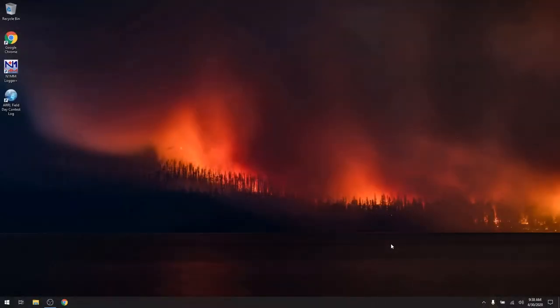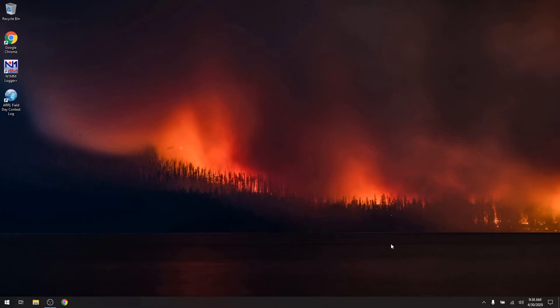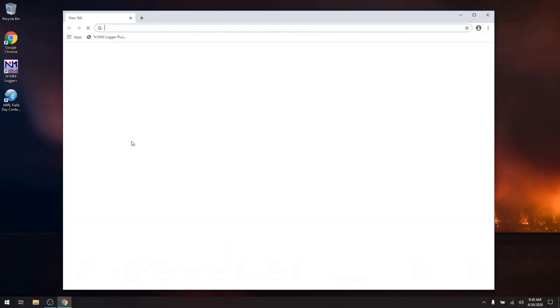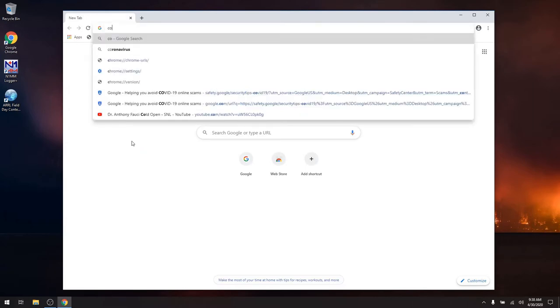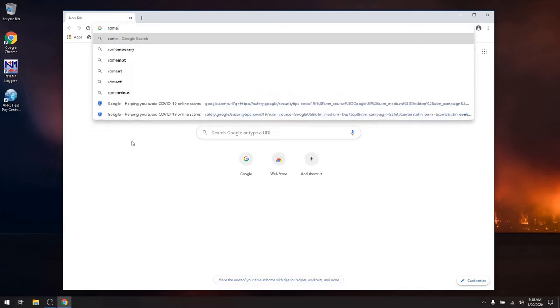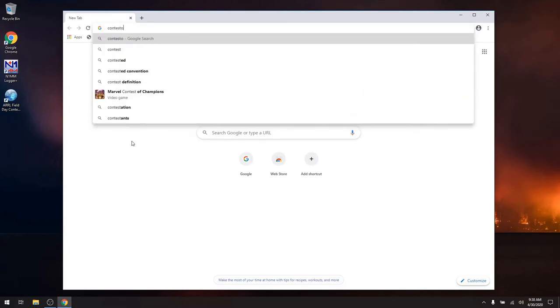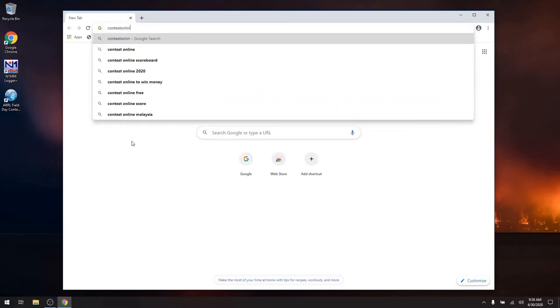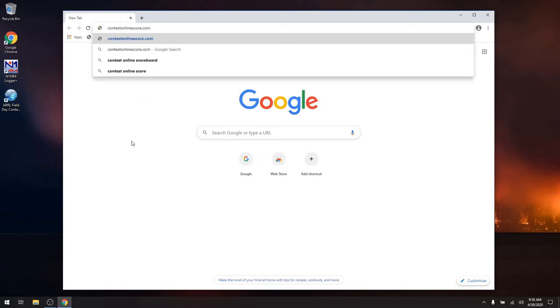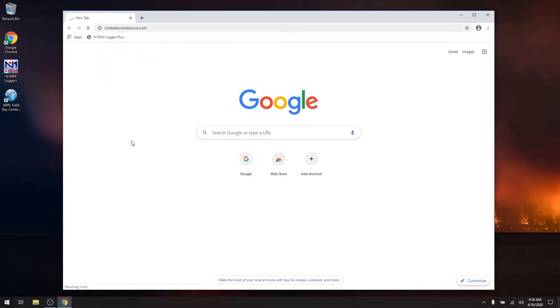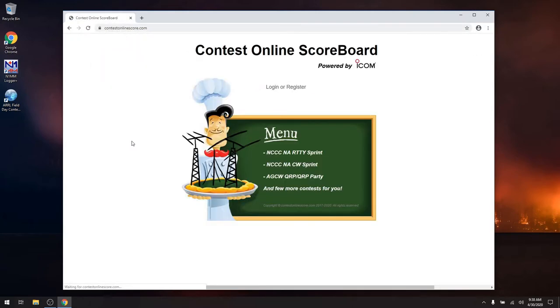Hi everybody, Stu AG6AG. We're going to go ahead and demonstrate setting up real-time score updating to the ContestOnlineScore.com website. So, the first thing we want to do is open our browser. We're going to go to ContestOnlineScore.com. And there we go.